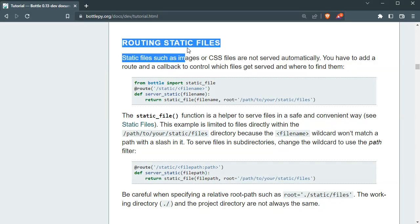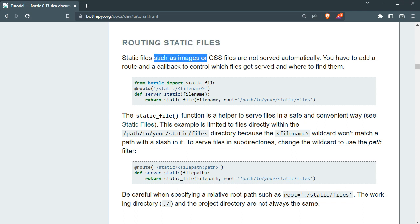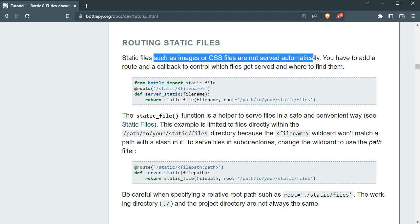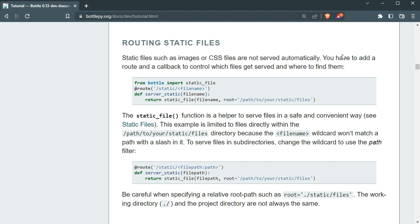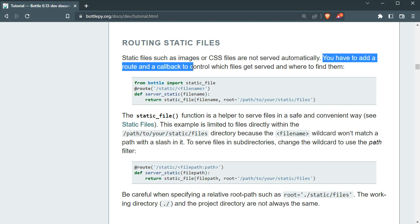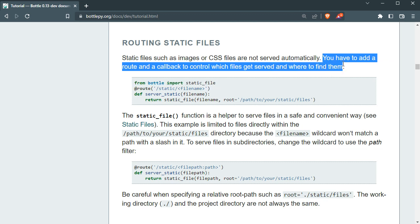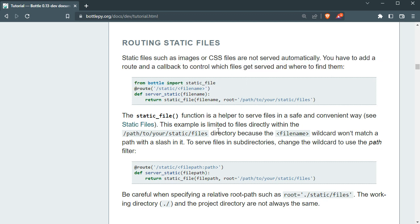Now I'm going to talk about routing static files. Static files are like images or CSS files and they are not served automatically. I will show you what it means. You have to add a route and a callback to control which files get served and where to find those files. Let me show you what this all means.